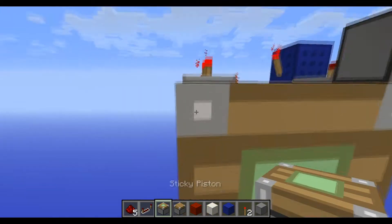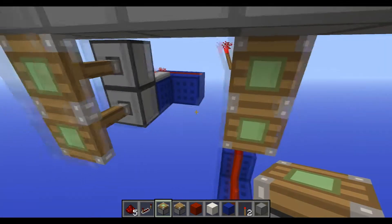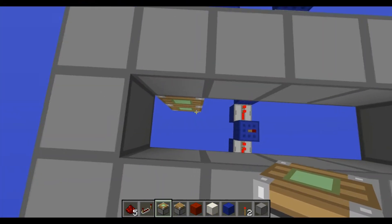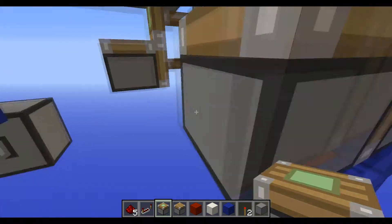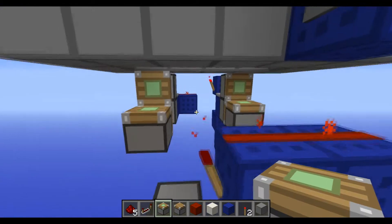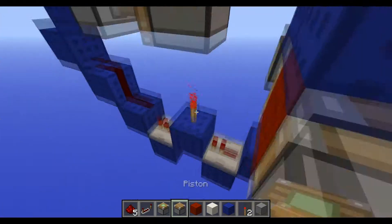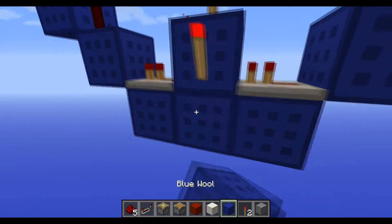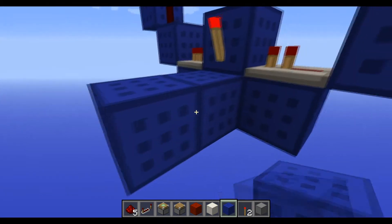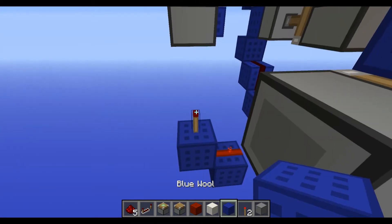Then do that same thing with the two sticky pistons. Now you want to place two upward sticky pistons on the bottom of those. Then you want to place a torch there and get rid of that. Place it going into redstone, and then have that redstone go into a torch which has a block over it.